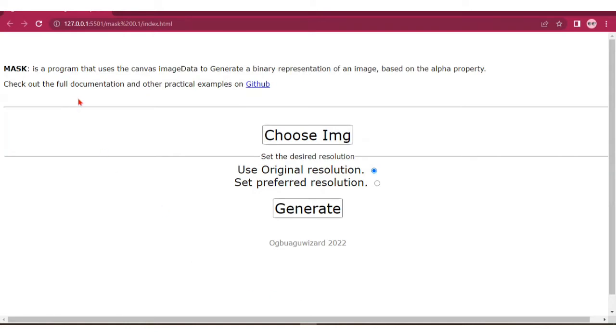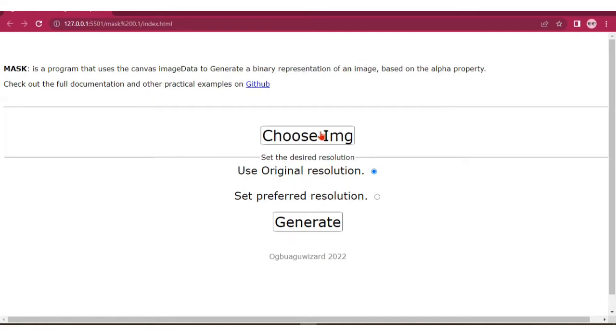When you generate this binary representation or binary mask, it will save it as a text file where the ones represent the visible parts and the zeros represent the transparent parts. Let's check it out.